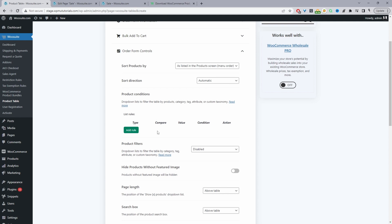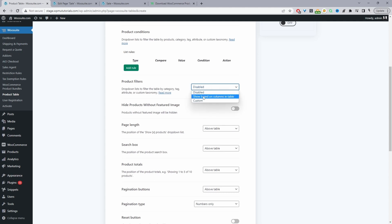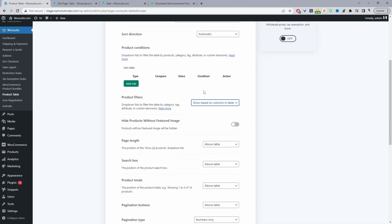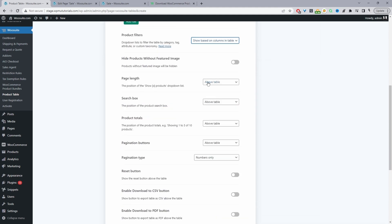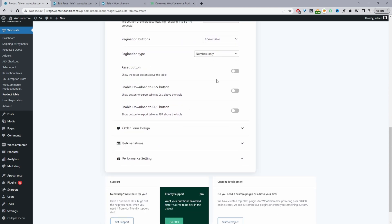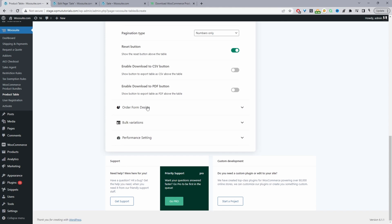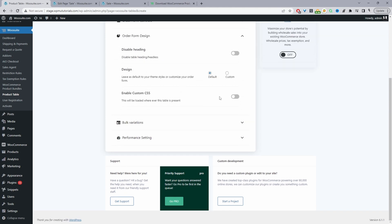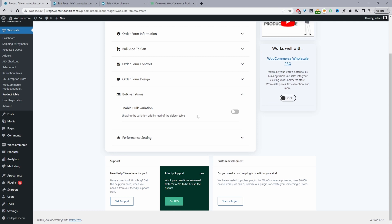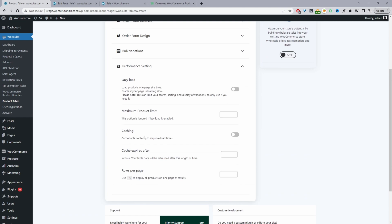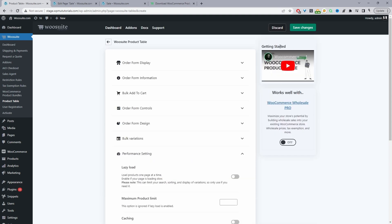I'm going to remove the specific product filter so all products from our store display in the product table. Enable product filters based on the product table columns, so we should have a category filter. We'll enable the reset button and you can further customize the design — if you're tech savvy, you can add your own CSS styling. For bulk variation settings, I've created another video explaining what that option does — I'll link it in the description. For performance settings, only use this option if you've got over 500 products.